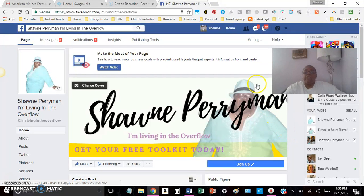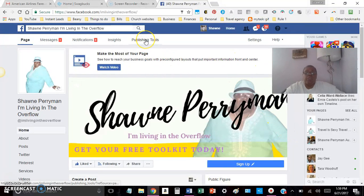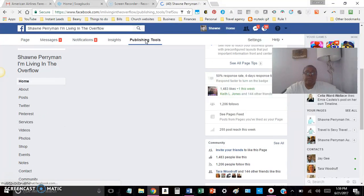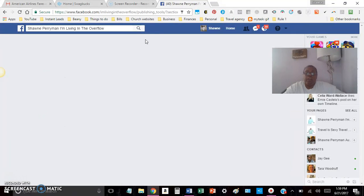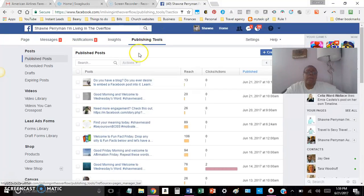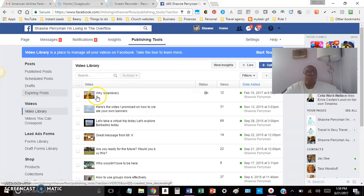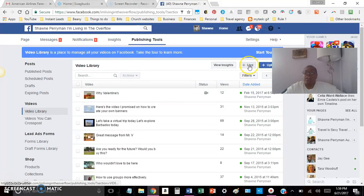So again, I'm on my Facebook fan page. The first thing you want to do is go to Publishing Tools. I'll let that pop up. When that pops up, you just want to go to Videos right here where it says Videos — just click on Videos. And right here you'll see it says Live with a plus sign. All you want to do is click on that.